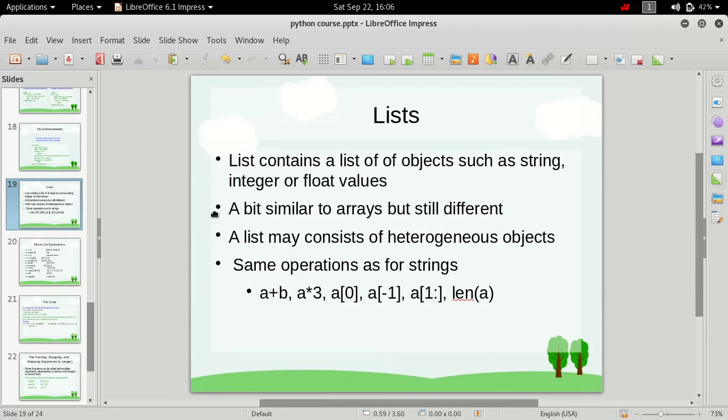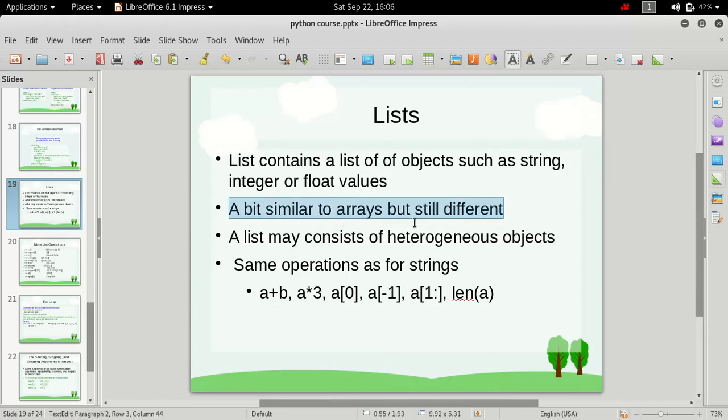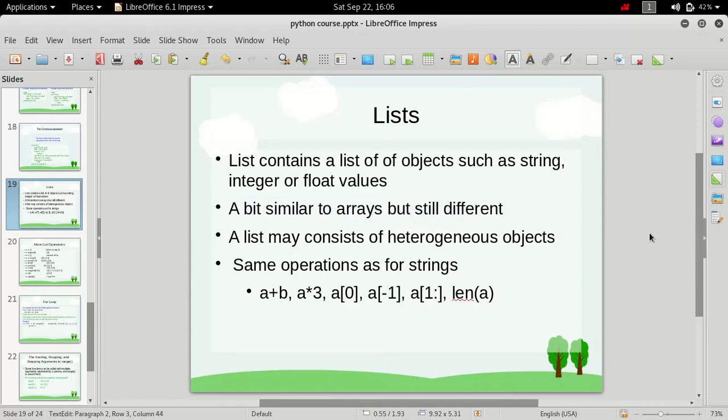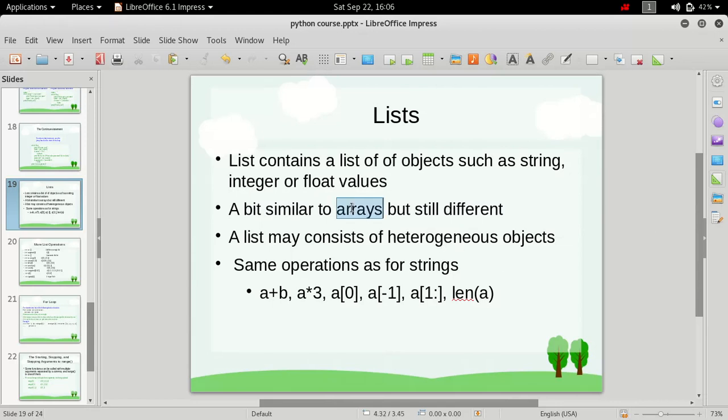Now, it is a bit similar to arrays, and if you have done programming in C or Java or any other statically typed language, then you might be aware of this term arrays. And what arrays are, they are simply continuous memory locations where the data is stored.